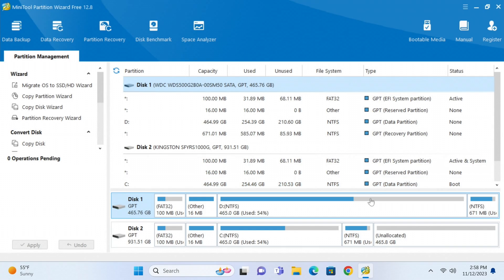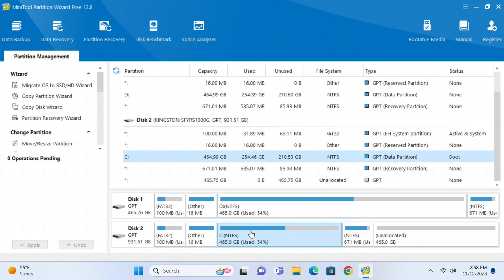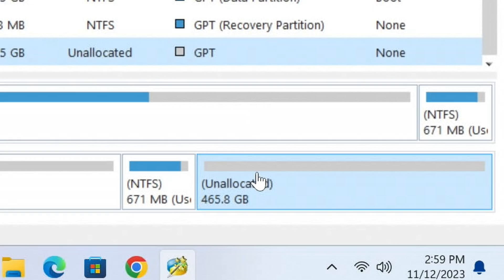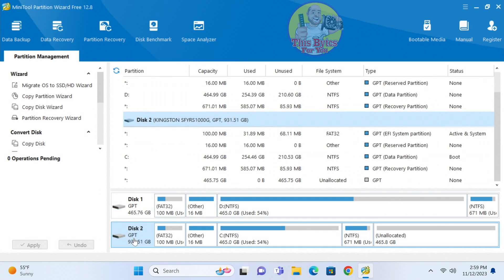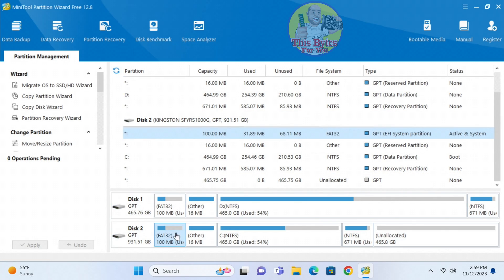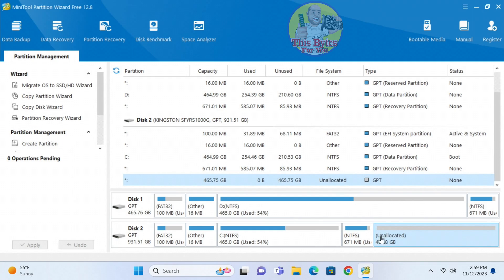This is MiniTool Partition Wizard Free — it's free for now, but that could change at any moment. I'll have links to everything down in the description below. Here we can see the same thing we saw in Disk Management, just laid out a bit nicer. Disk 2 is our Kingston M.2 Renegade Fury drive — we can see our C drive and the unallocated 465 gigs. Disk 1 is our Western Digital Blue drive. When you click on Disk 1 or Disk 2, you're choosing the entire drive; the individual sections are the partitions within that drive.